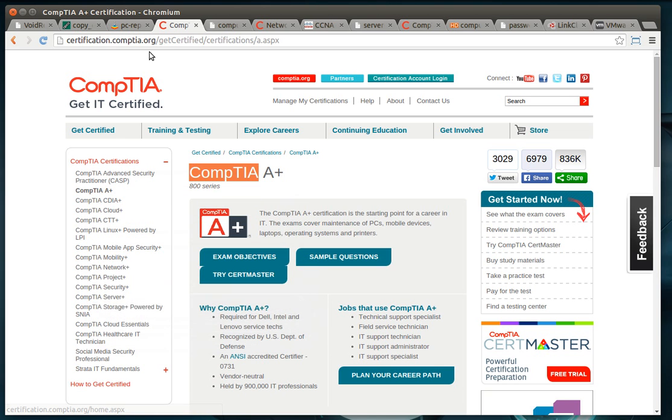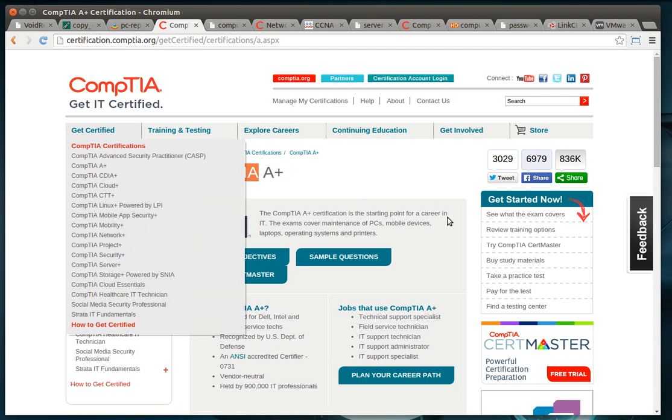Average study time for a CompTIA A+, depending on your experience, can range between a month, month and a half. The prices and all that are up on the website, but I think the test itself is like 400 bucks. If you're really looking to get into a job, yes, this would be a great start.